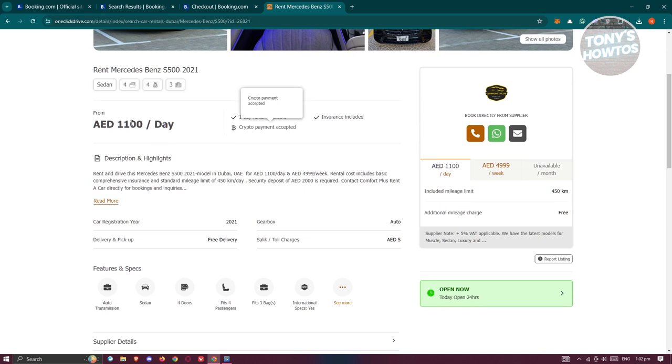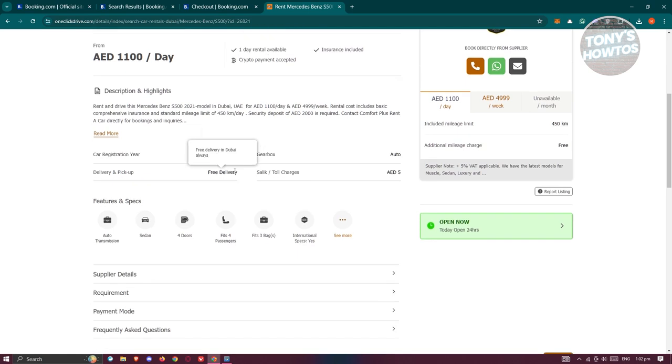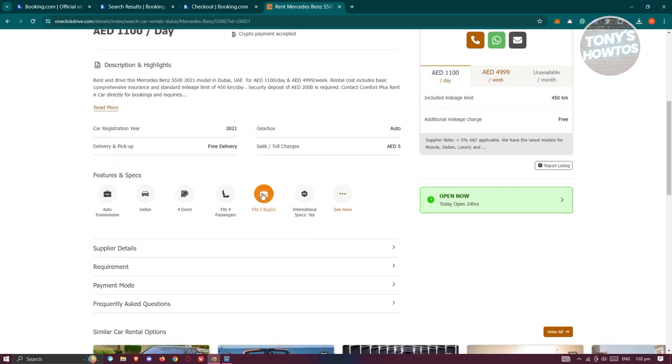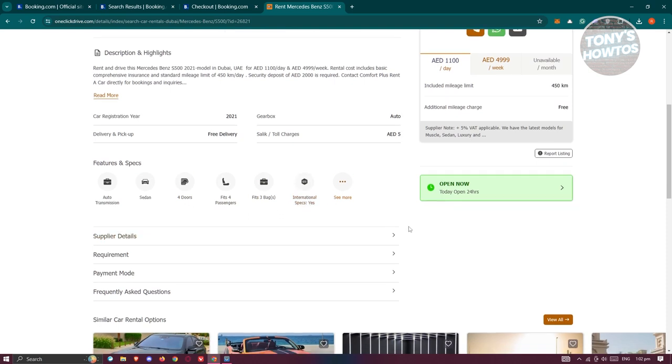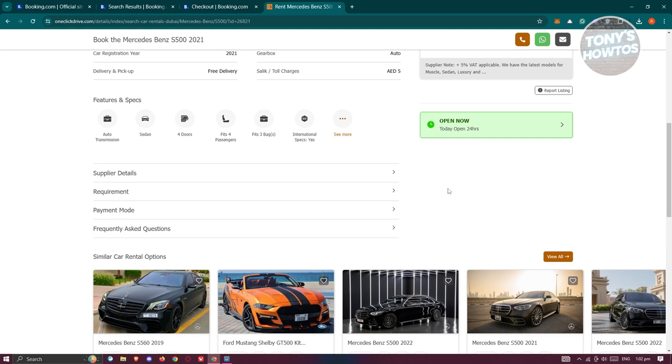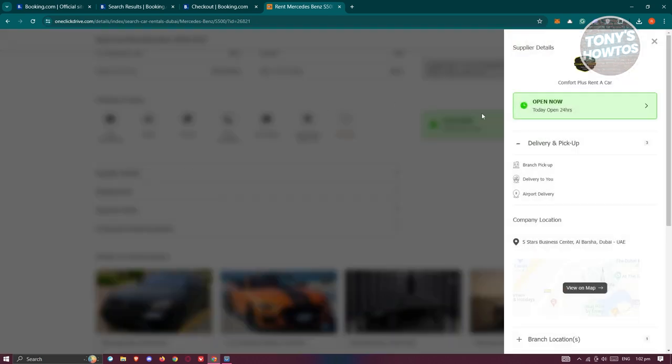The amount or how much is it per day, the description and highlights here, what are the gearboxes, and some information about the rental itself - the doors, the passengers, how many bags actually fit within the car itself.